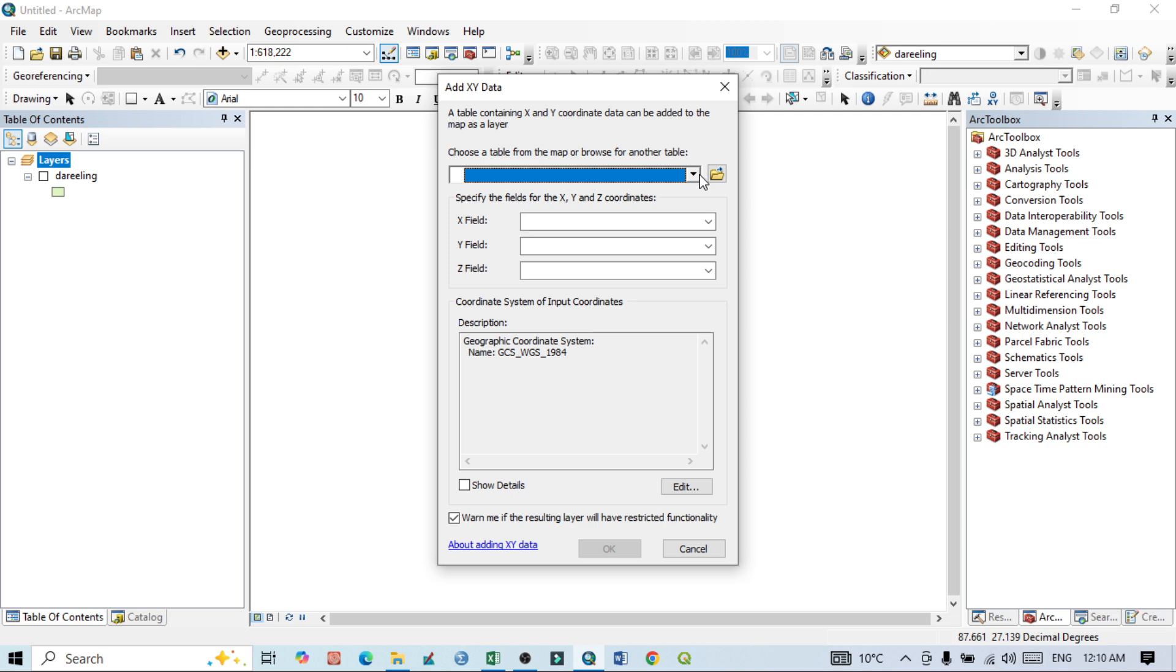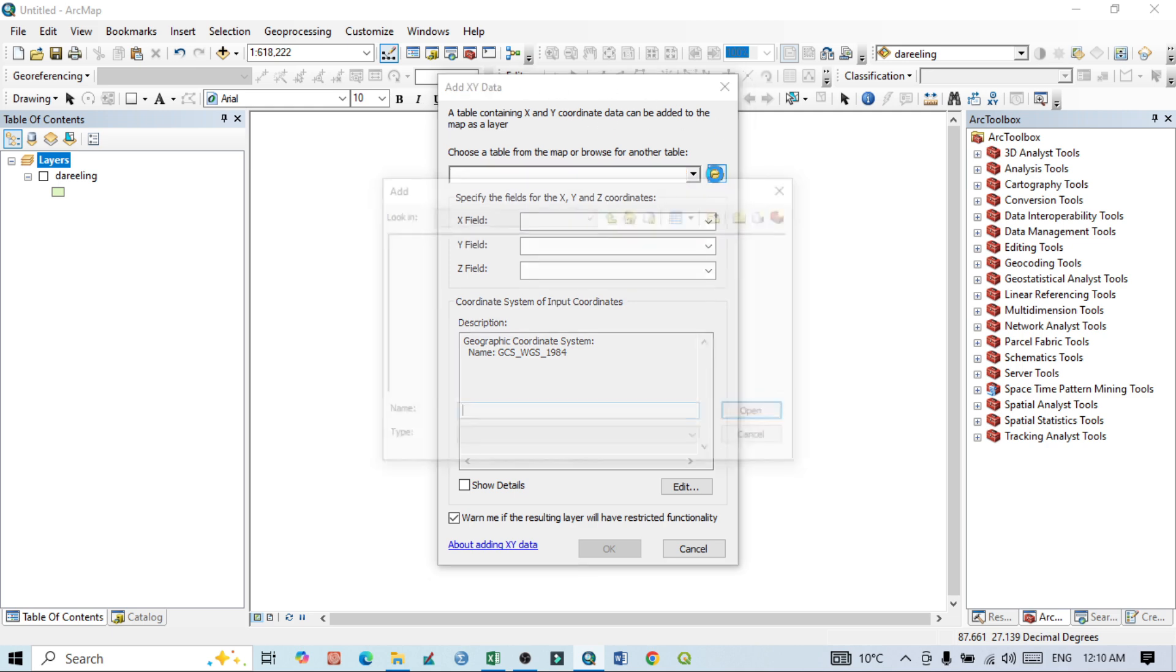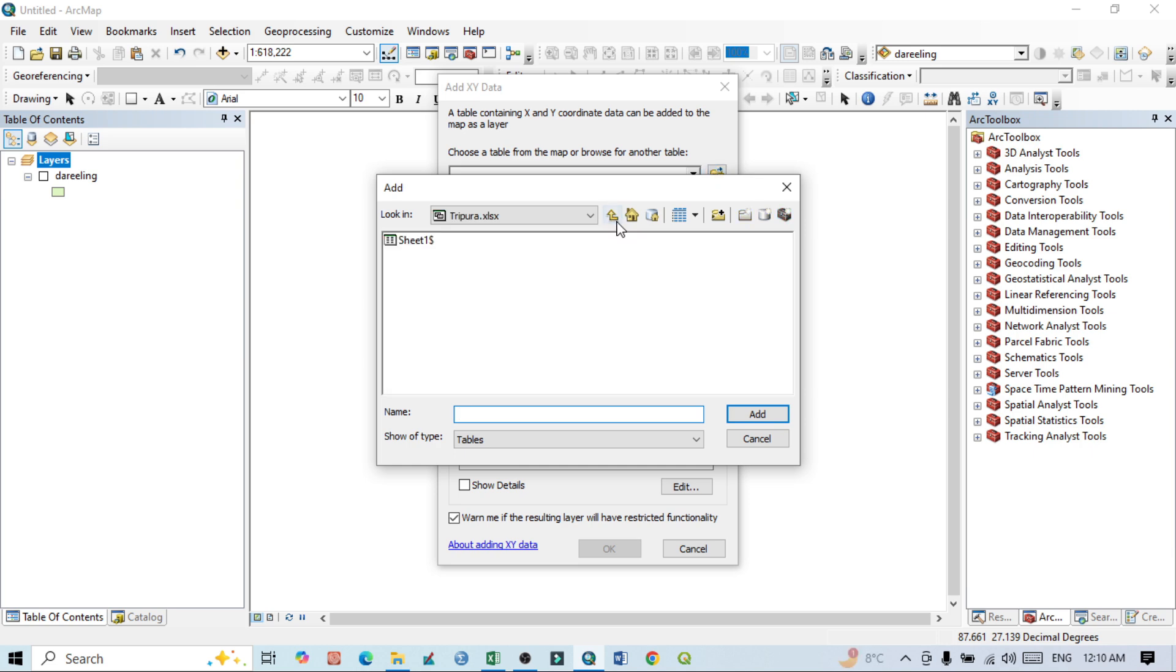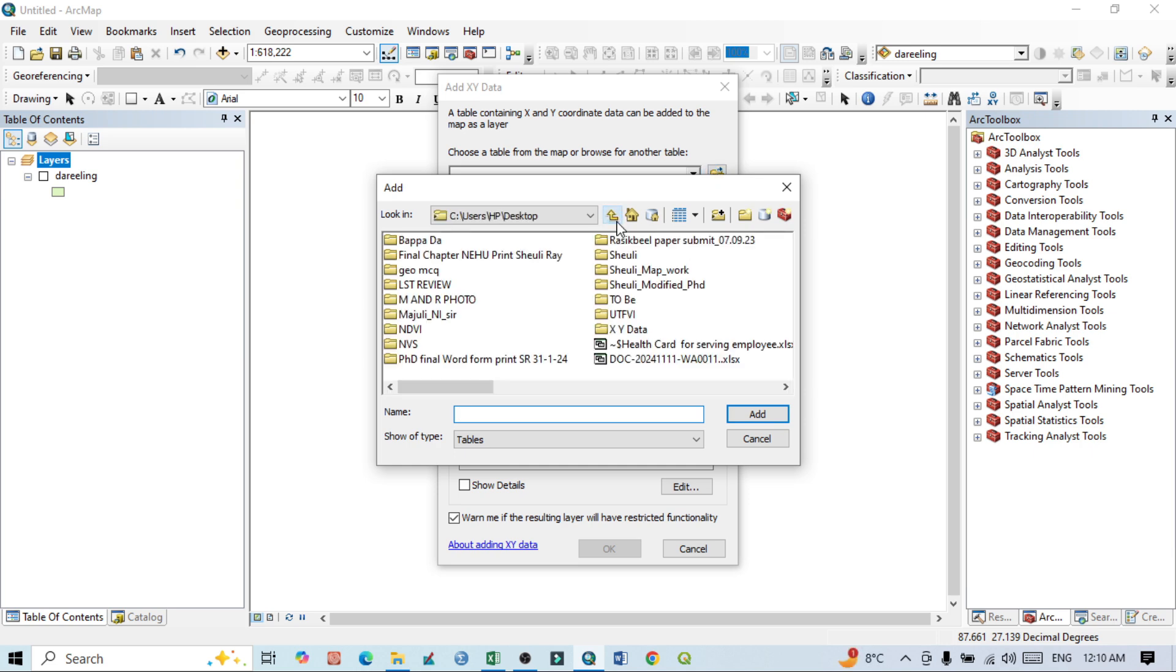After this, when this window comes, you just click Browse and try to find out where your data is actually available.